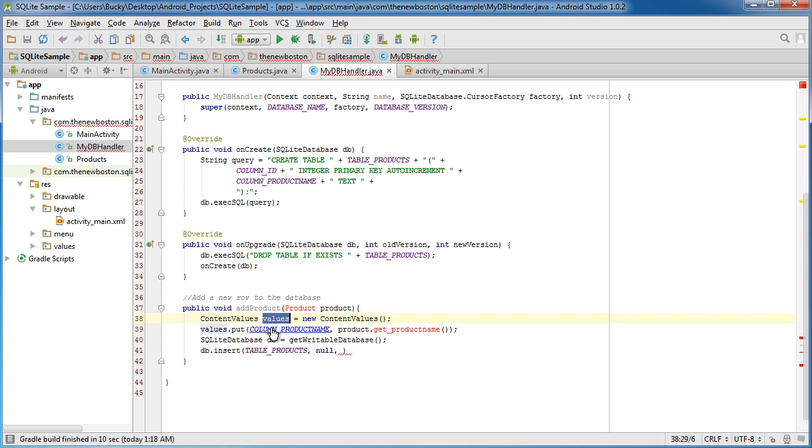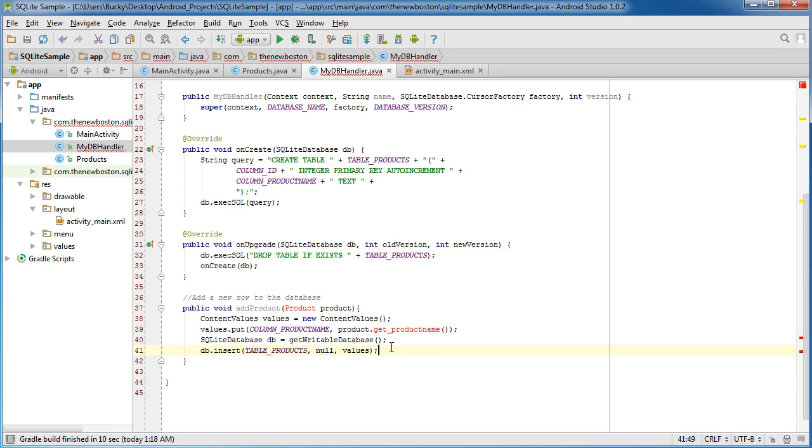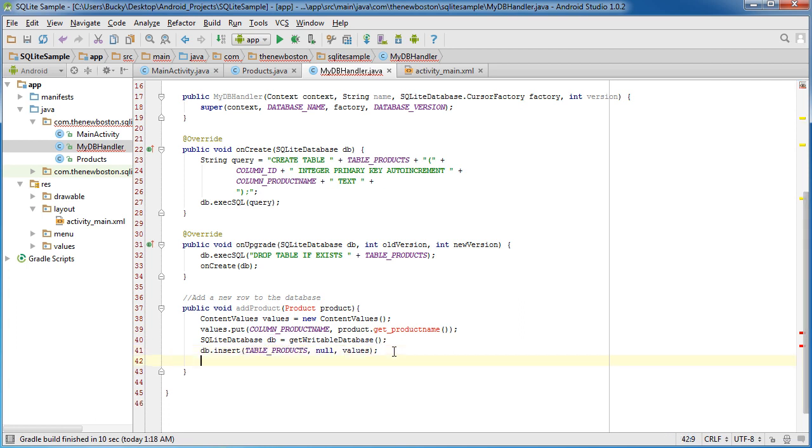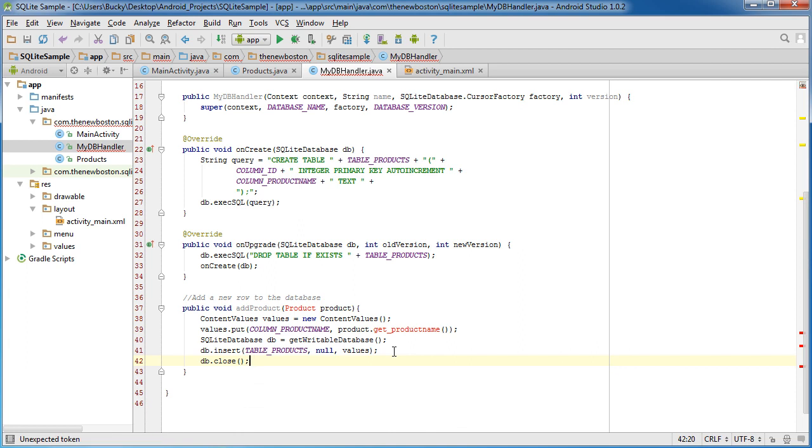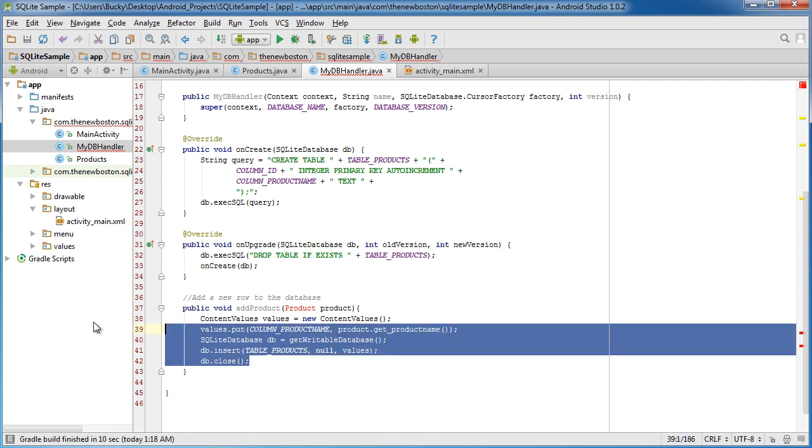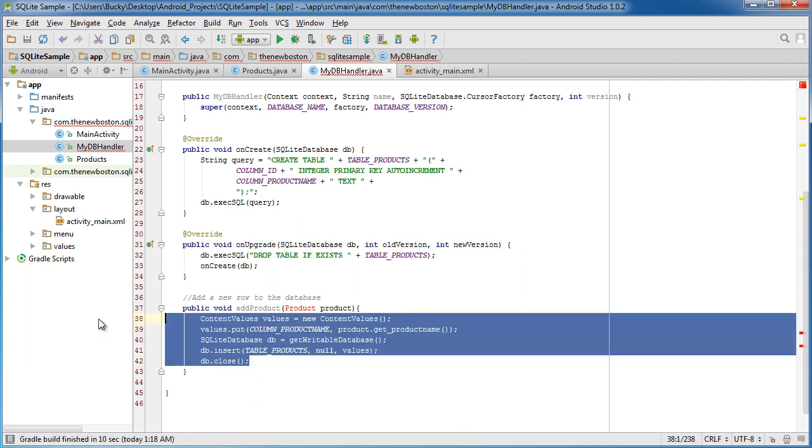Oh, well, look at that. We only have one item in here, but it'll do for now. Now, this line, of course, is going to insert a new product or a new row into your table. And the last thing that we have to do is, just for housekeeping, we need to close your database to say, okay, Android, we're done with it. You can have that memory back.